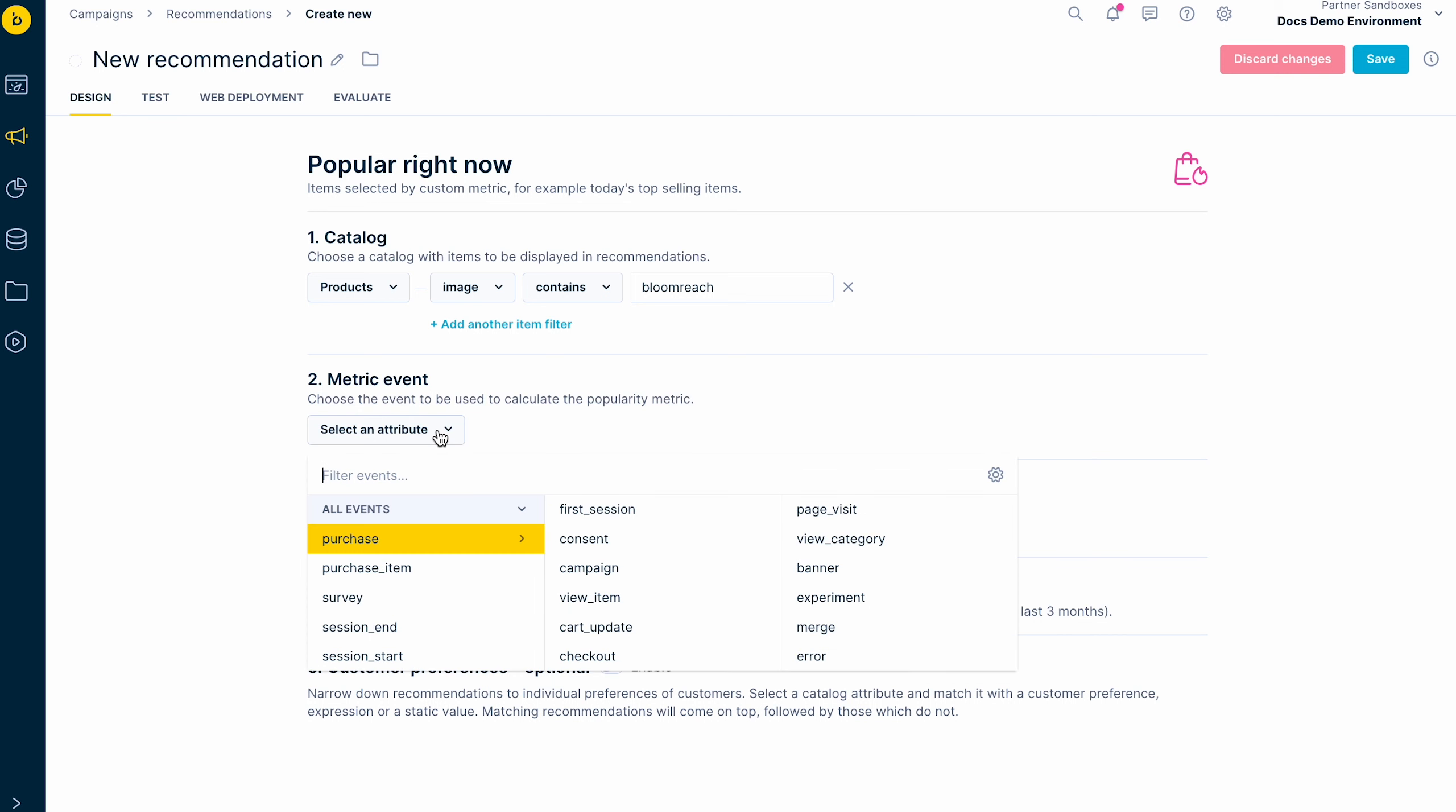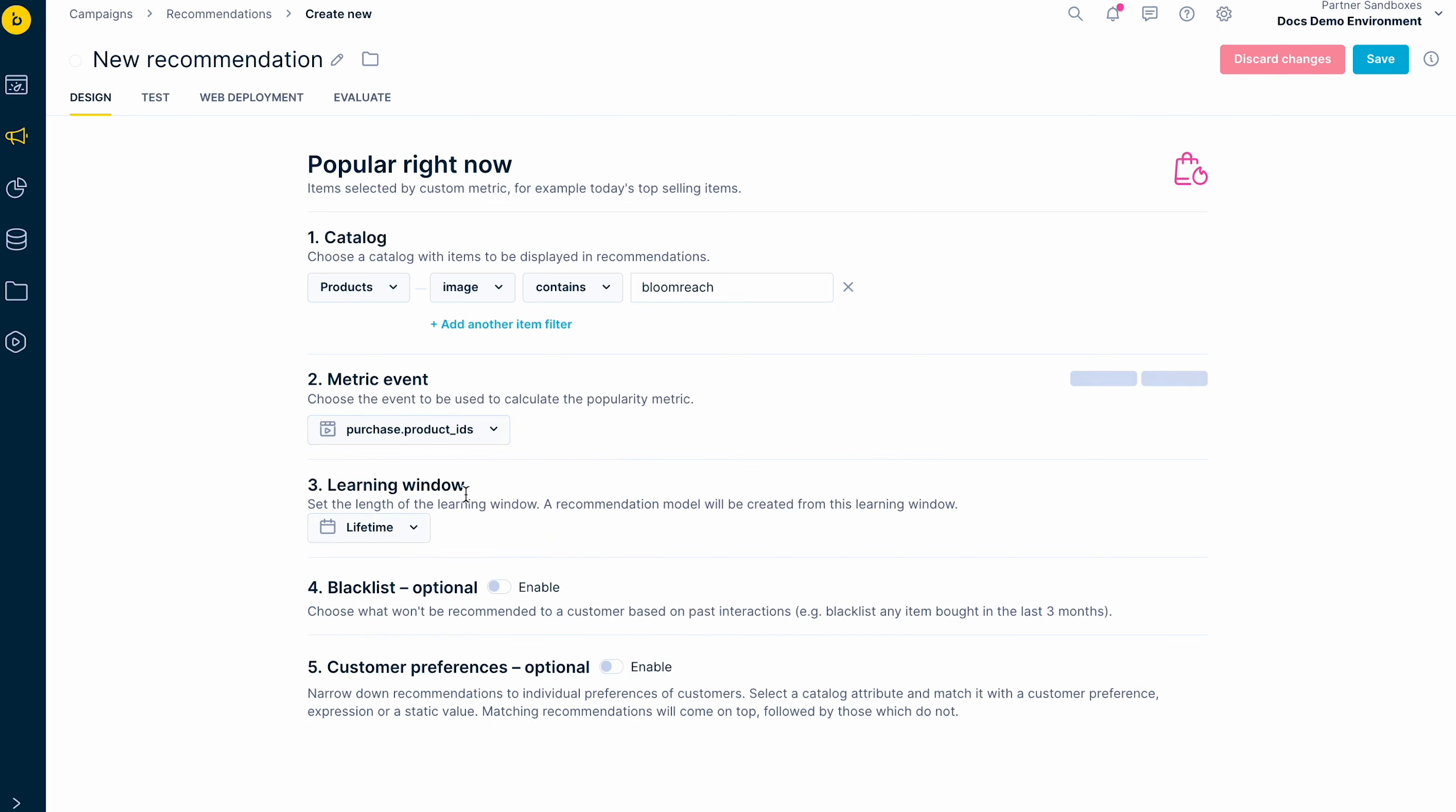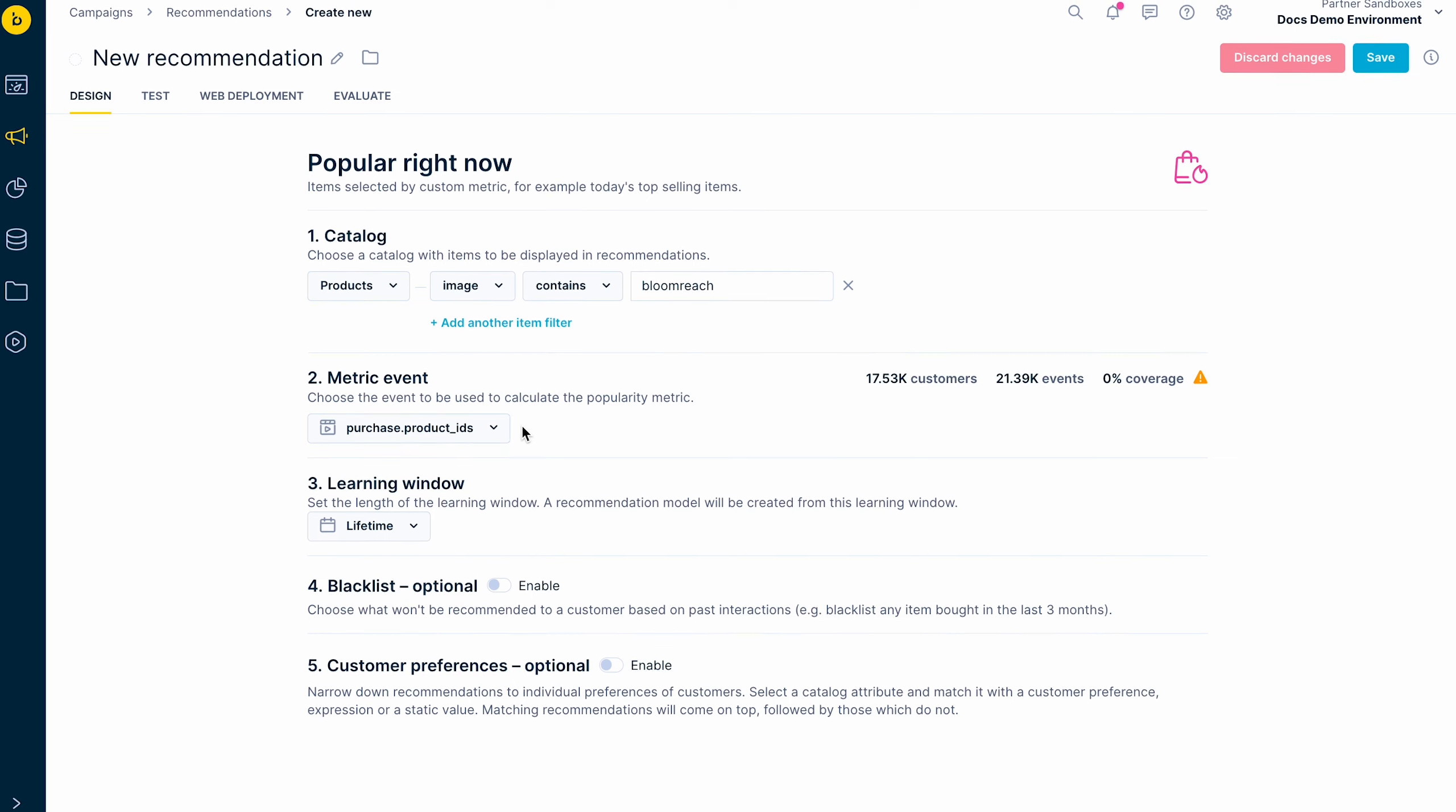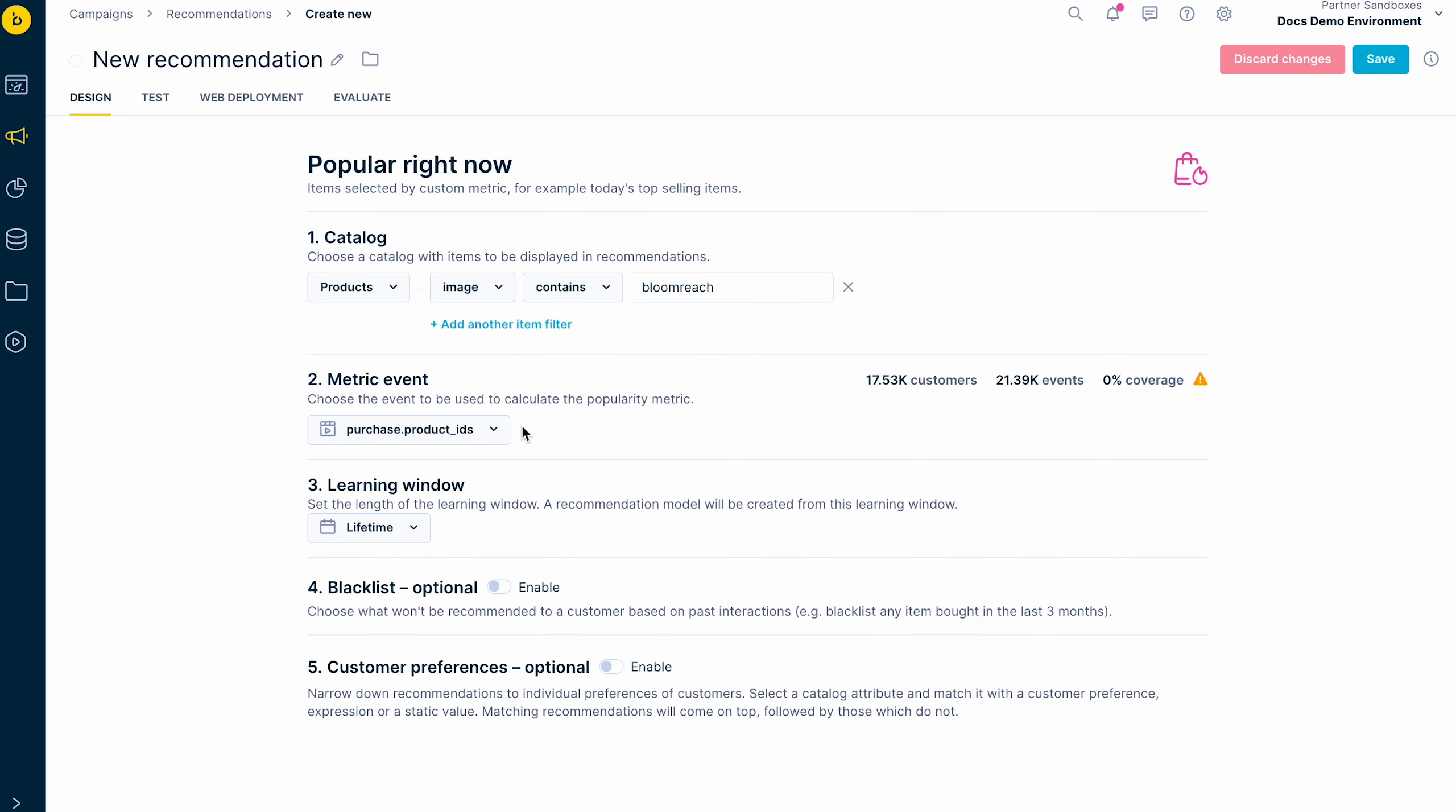Then, you select the event which the recommendation engines are going to track and use to calculate the recommendations. It depends on the type of recommendation model.